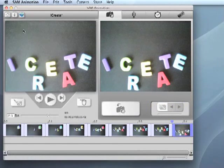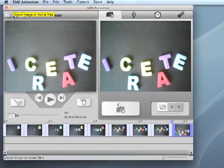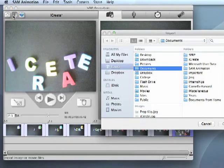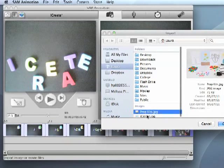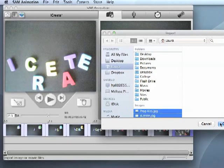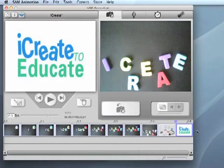To import images in Sam Animation, click on the Import button, shown as a down arrow, in the upper left corner of the screen. Or, go to File and then click on Import.